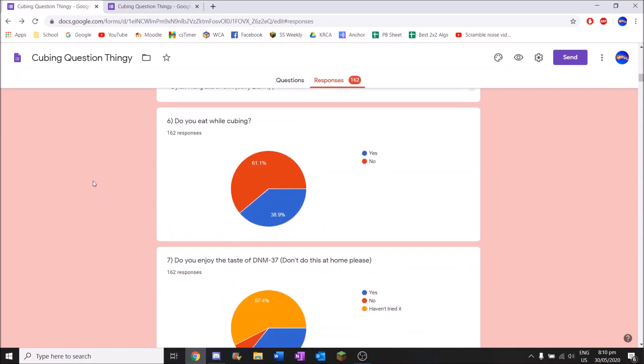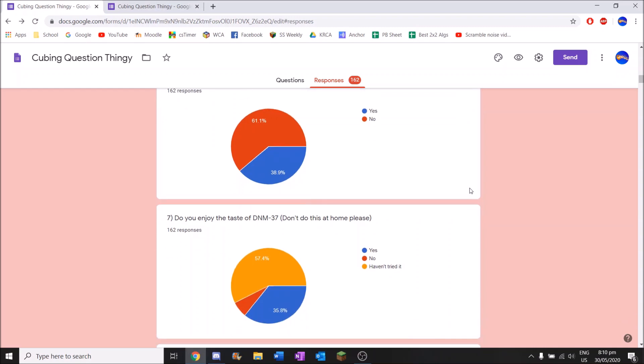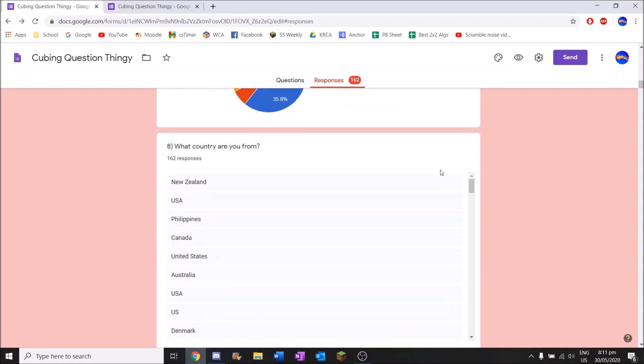Do you eat while cubing? I think Dwayne chose this one. But most people do not eat while cubing. 99 people don't, and 63 people do. So 61, only 30% of the cubing population. This one. Most people, well, just over half of the people haven't tried DNM. But it's kind of worrying that half people who entered this are saying that they tried DNM. Don't do this at home please.